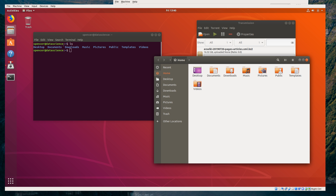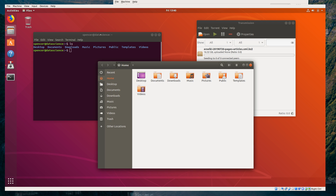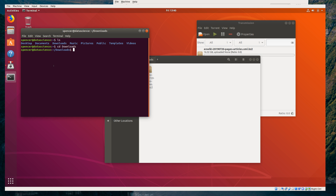So if we do an ls to list contents, you'll see the same stuff — desktop, documents, downloads, all the same things. These are all just directories; Ubuntu gives them icons, but they're all fundamentally the same. Wikipedia is in downloads, so CD into downloads is the same as double clicking on downloads over here. Now we're in here.